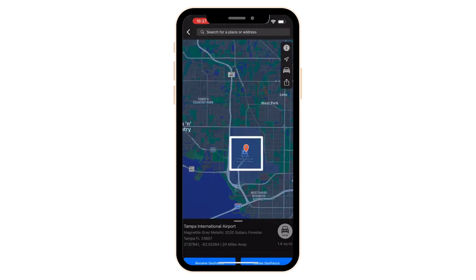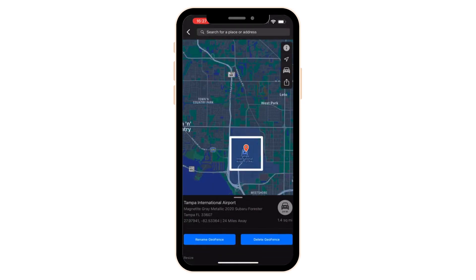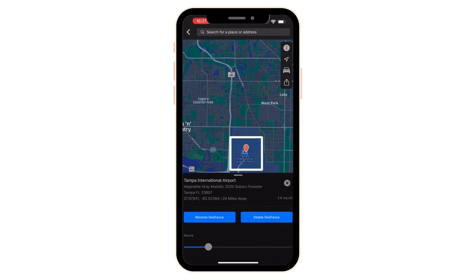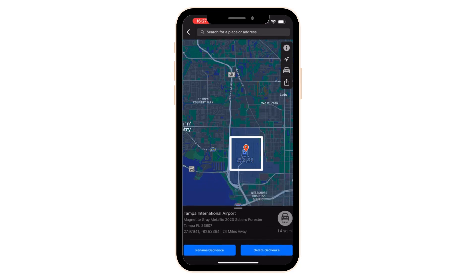I can zoom out, and you can see it's going to be visible on your map. You're going to be able to rename it, delete it, or even resize it. You are now going to be receiving alerts when a vehicle enters or exits this area of interest, which is the Tampa International Airport.